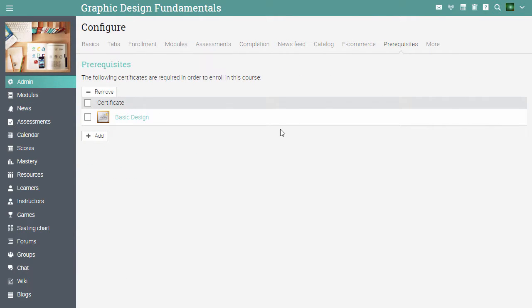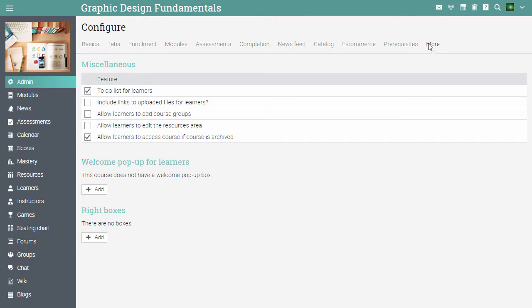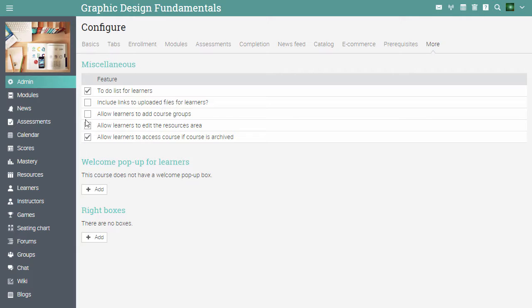In the more tab, you can add a welcome popup, write boxes, and configure different aspects of the course, such as allowing learners to add course groups, allowing learners to edit the resources area, and more.